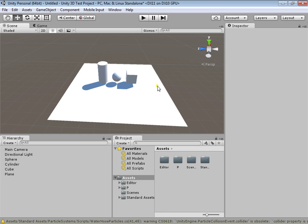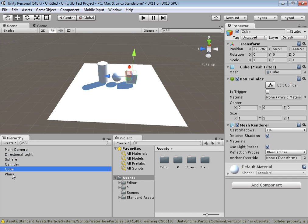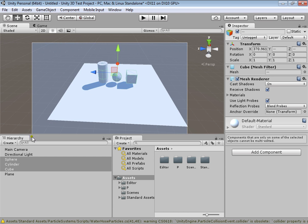Now I'm going to show you the ways of selecting objects. As you already know, you can select an object by left-clicking on it in the scene, or you can select it from the hierarchy list. There's another way: group selection, by holding your left mouse button and dragging to catch the objects you want to select.